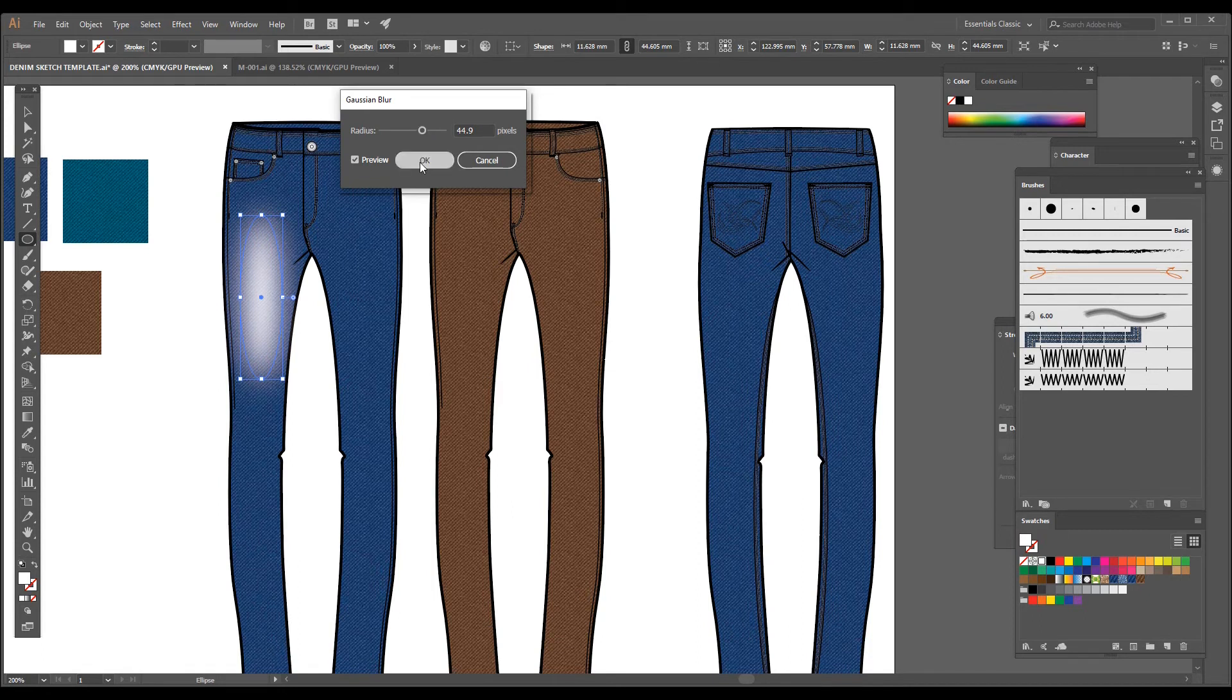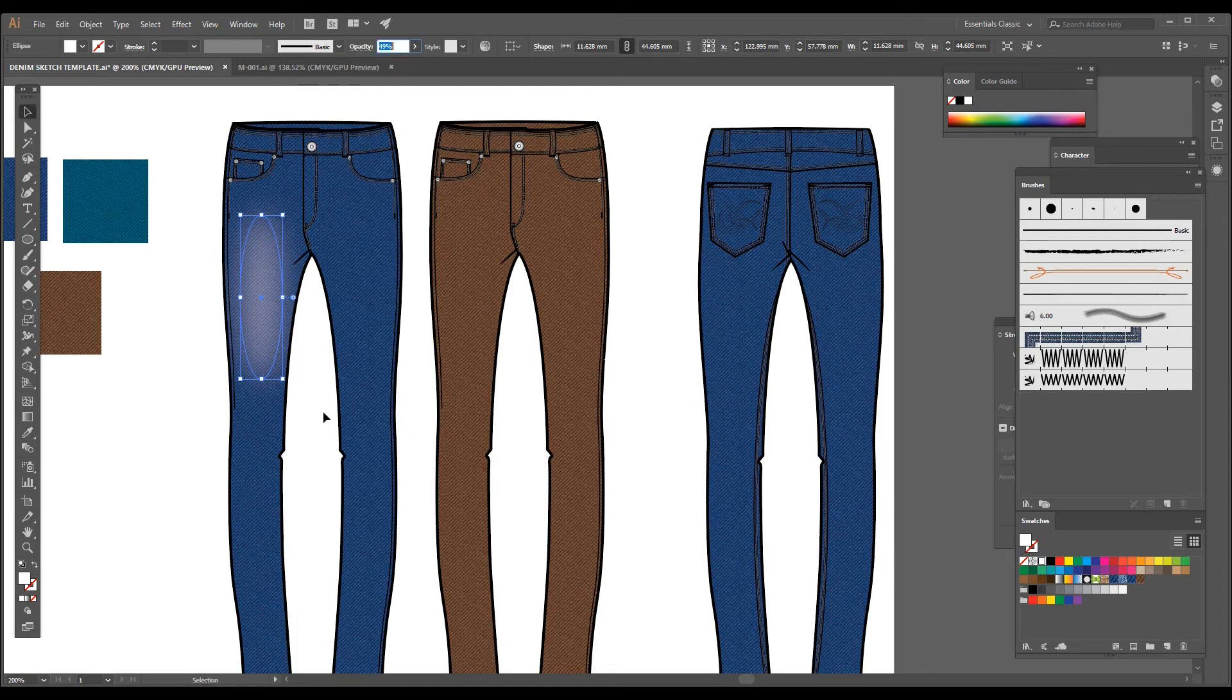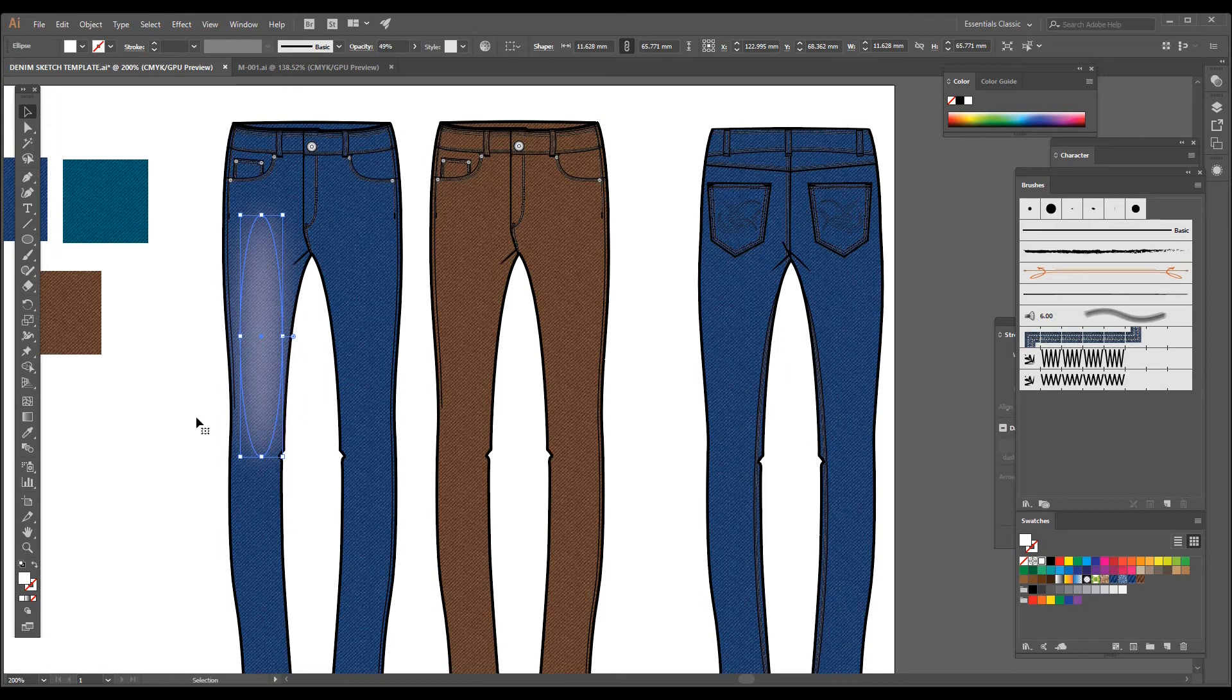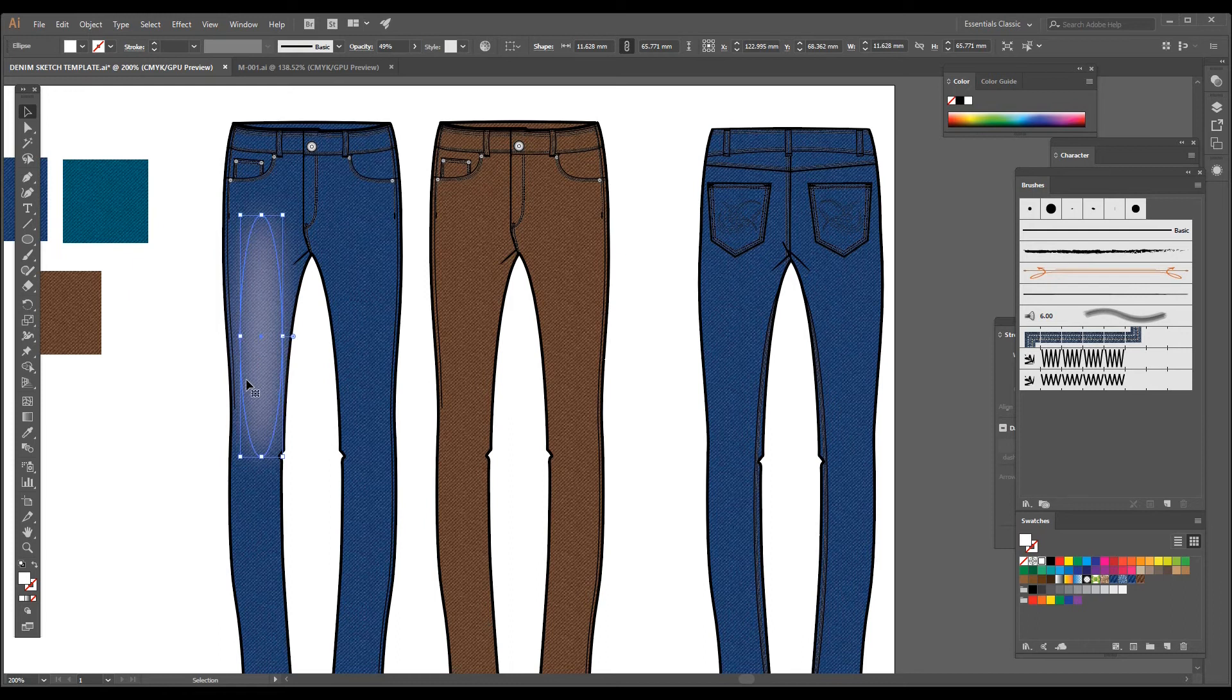And then go to the Opacity and reduce the opacity slightly. You can also change the shape by increasing the height of the ellipse. And suppose if you want to have a yellow color tone or PP spray tone on the denim pant...